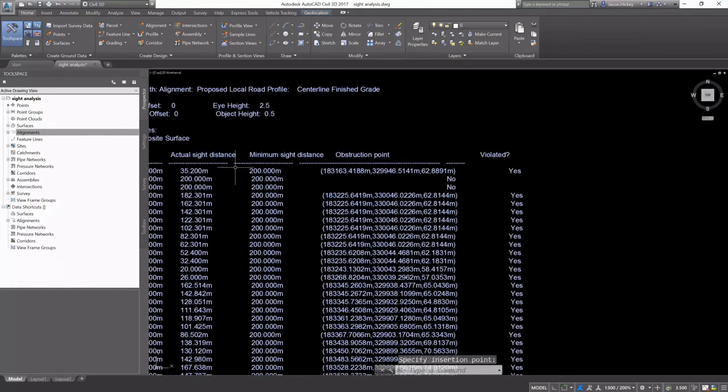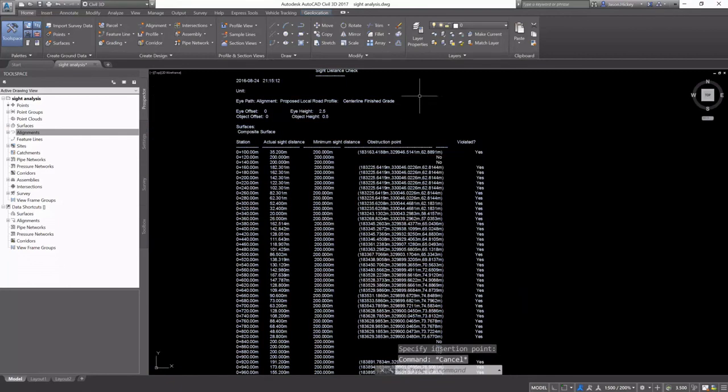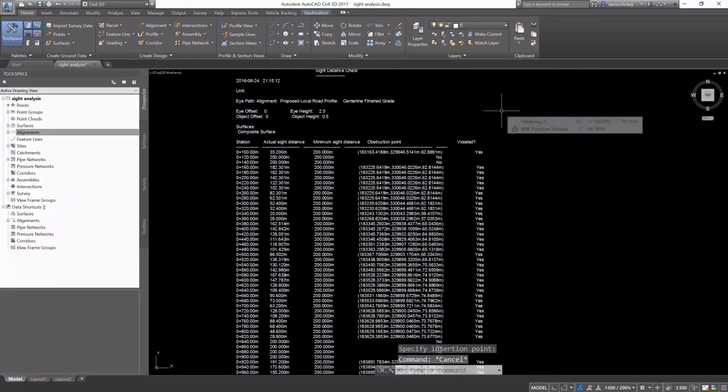And you can see that we did have some sight design violations that we can choose to address or not.